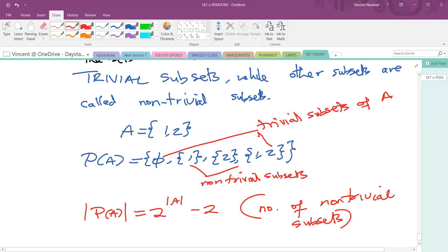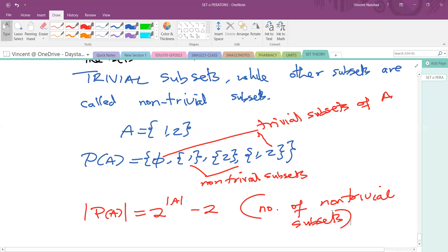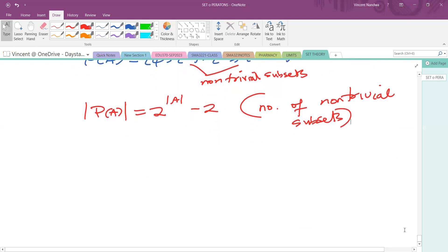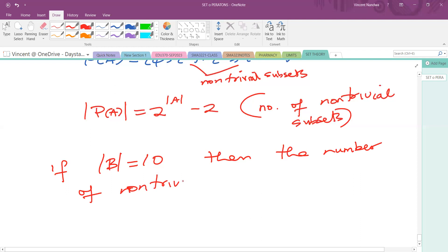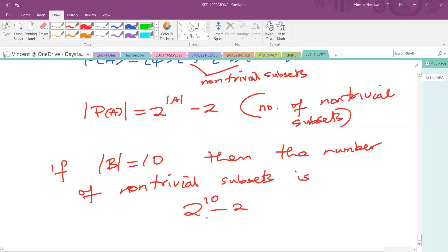If they ask for the total number of subsets, you give 2 raised to the power of the cardinality of A. For instance, if an arbitrary set B has cardinality 10, then the number of non-trivial subsets is 2 raised to the power 10, minus 2.